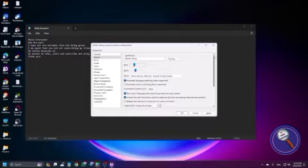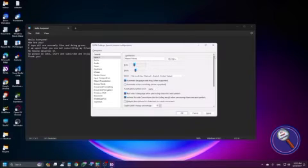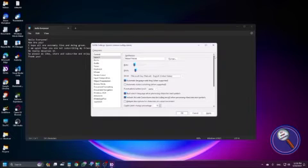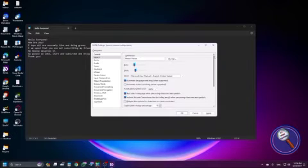So I'm reducing the speed down to 20. I hope that's okay. Next is Pitch — so if you want, you can change the pitch as well.